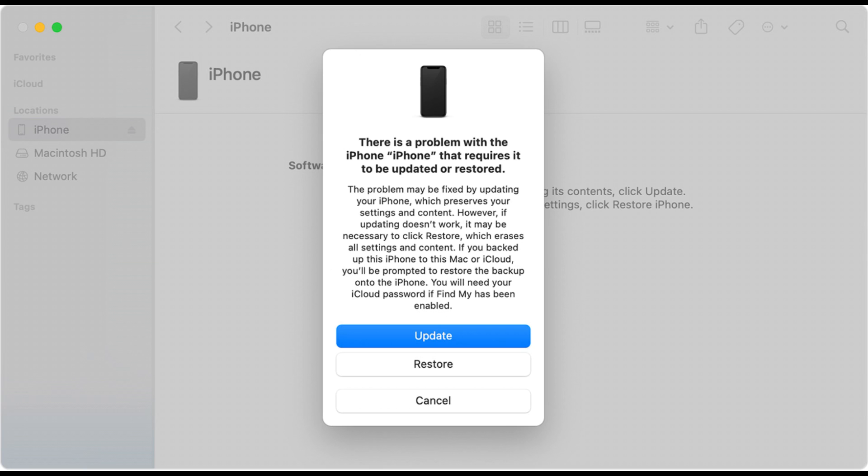If the update option doesn't work, you'll need to repeat the steps above and choose the restore option from the dialog box. Note that this will erase all data and settings on your iPhone and restore it to factory settings. If you've backed up your device data, feel free to do that to fix the flickering iPhone screen. After the restore is complete, your iPhone should restart and prompt you to go through the initial setup process.